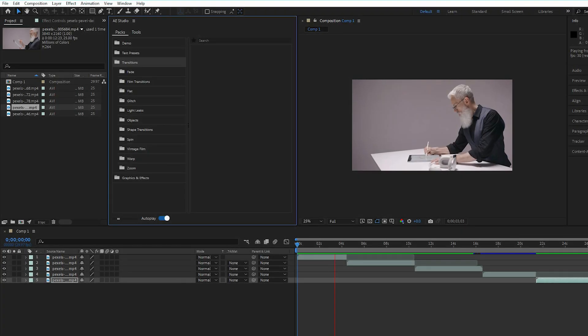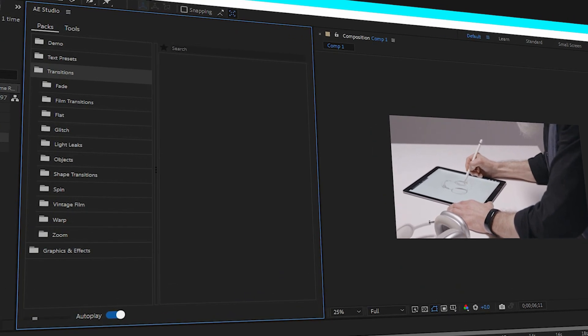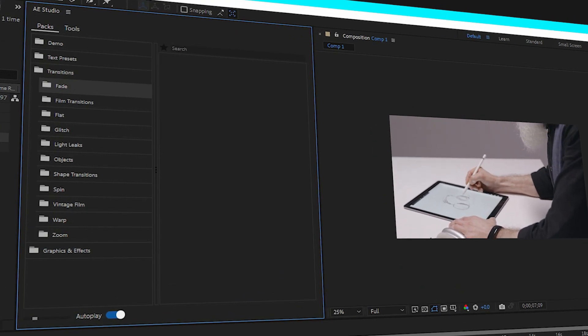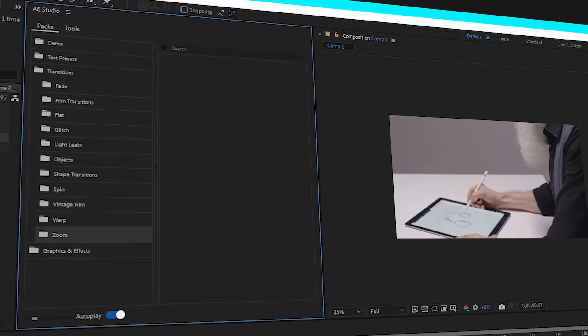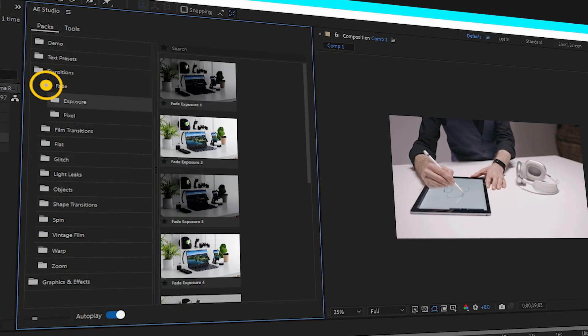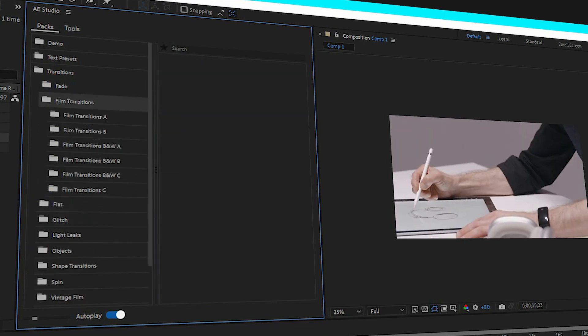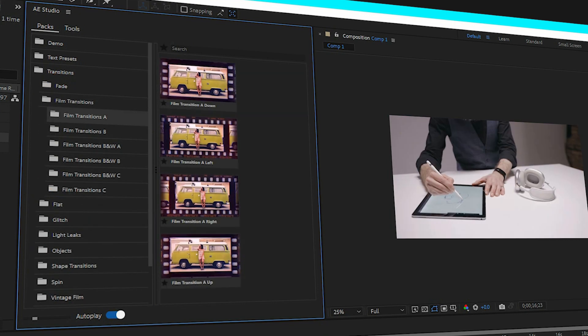For instance, under the transition category, you get multiple transition variations like wrap, zoom, stretch, fade, spin, and much, much more.